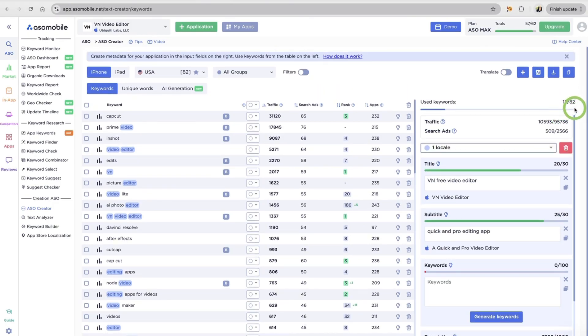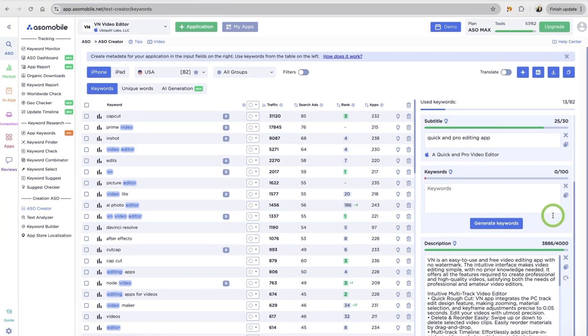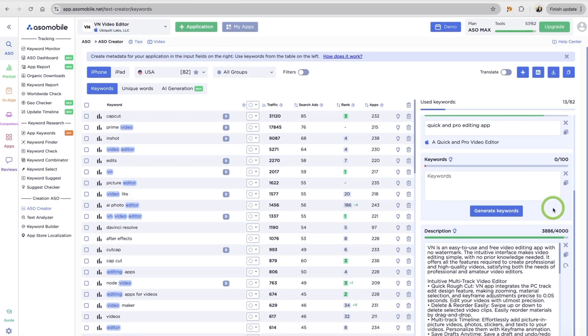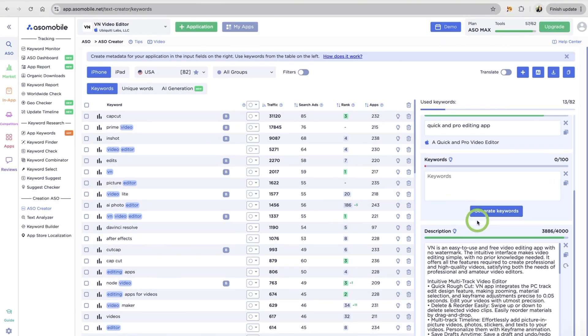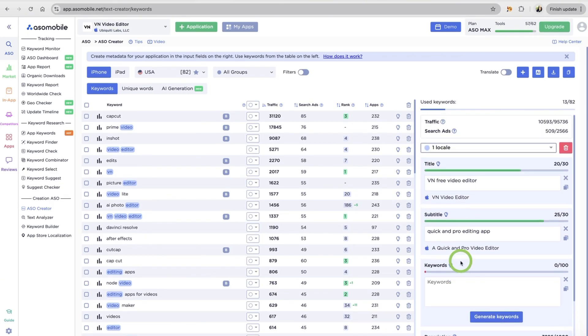You'll also see the total traffic score of the keywords you added to your metadata. A helpful way to track a potential reach. These help your app get indexed for the most relevant searches.